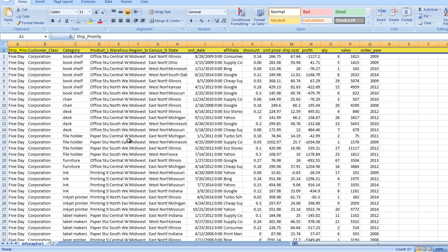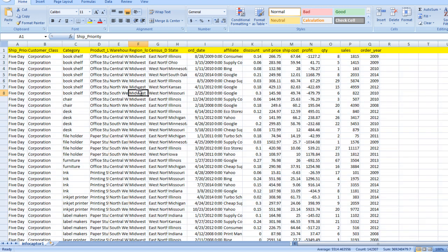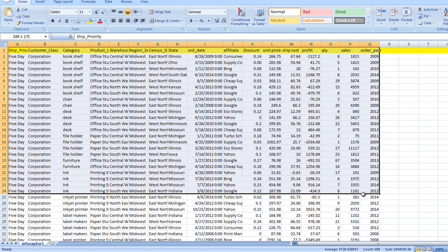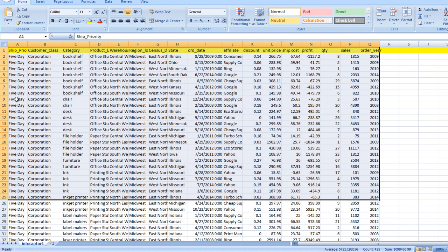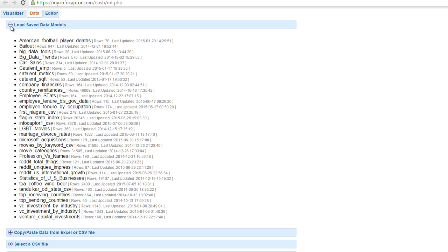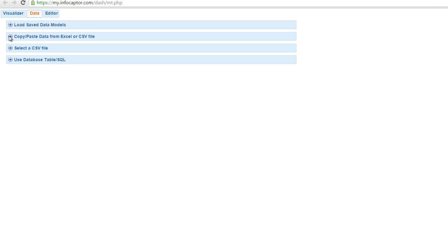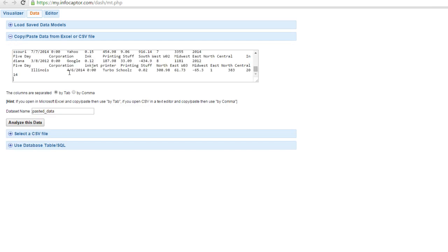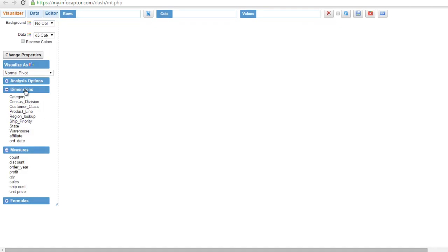There are multiple ways to provide data to InfoCaptor: you can copy and paste data from Excel, or you can point to a CSV file. To copy, I can click Ctrl+A, or selectively choose the columns and rows I want, right-click, copy, then click on the data tab. I expand the copy-paste node, paste it there, name the data set, and click 'analyze this data' — it automatically separates the columns into dimensions and measures.